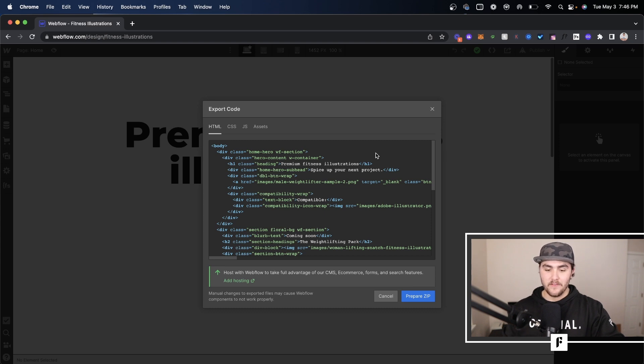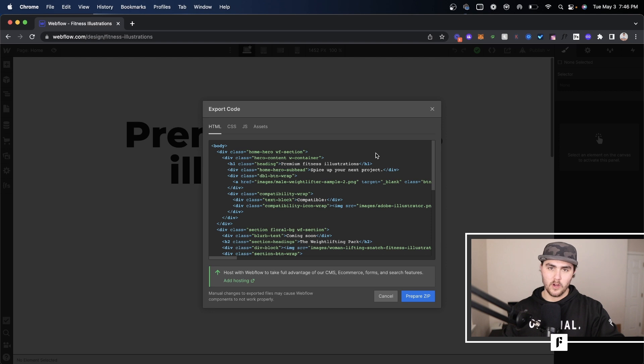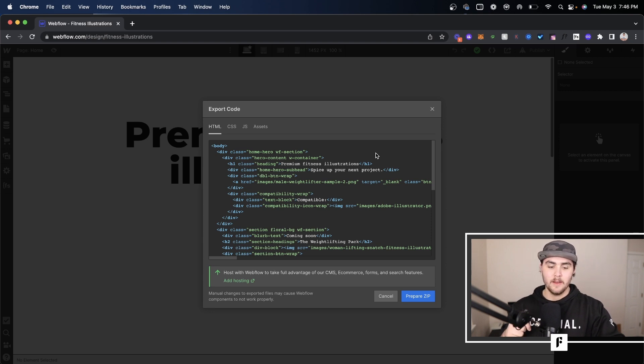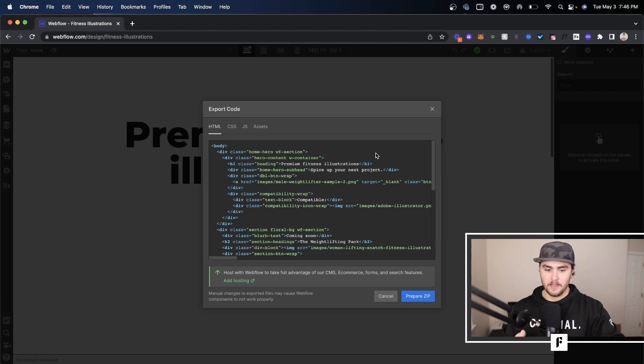Basically if you just want to export the code and go host it elsewhere, you can pay for one month, export it, and then cancel your subscription, but you will need a site workspace plan for this.